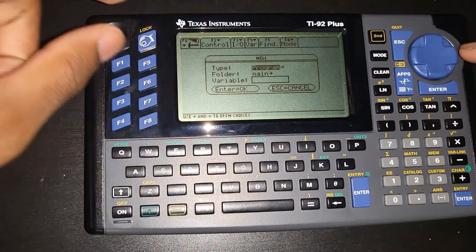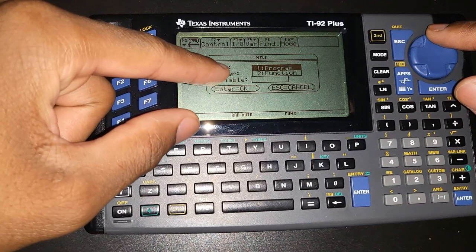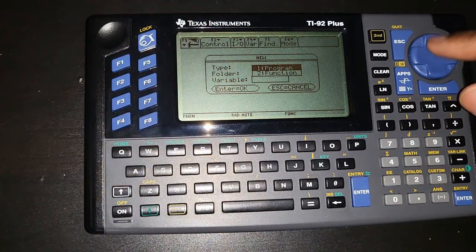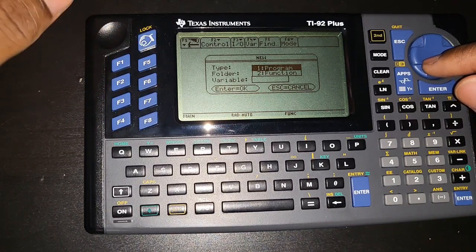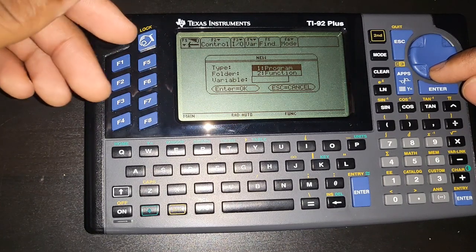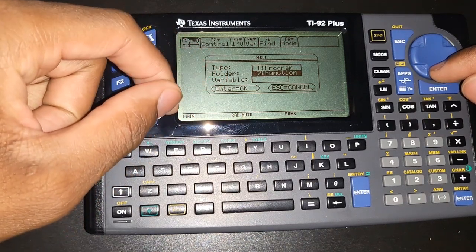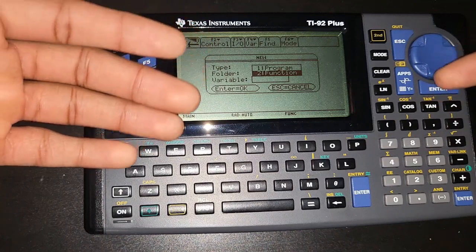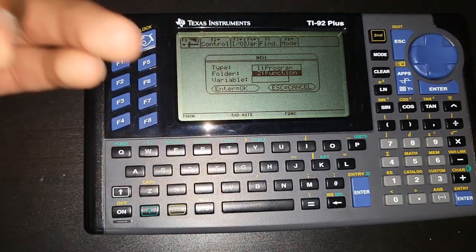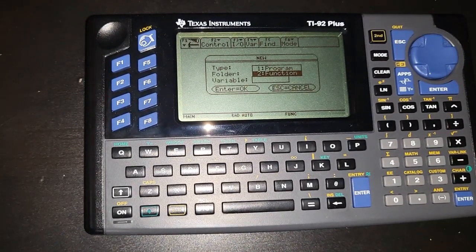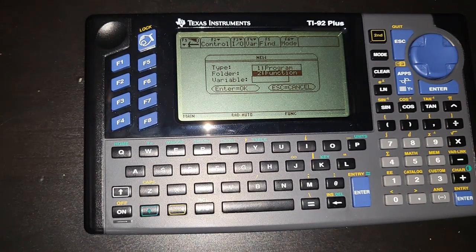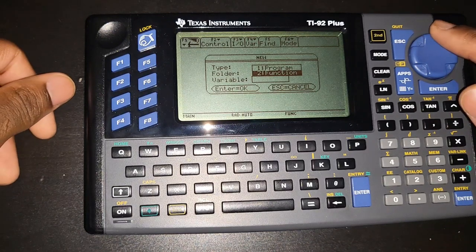When creating a new program, you'll see two tabs: Program and Function. For now we're going to use Program — I'll cover Functions later. The difference is that with a Program you cannot pass arguments, but with a Function you can pass arguments and the function will take values. We're going to do Program, which is the default. Save it in the main folder and give it a variable name — that's essentially the name of your program. Let's name it P1 and press Enter.